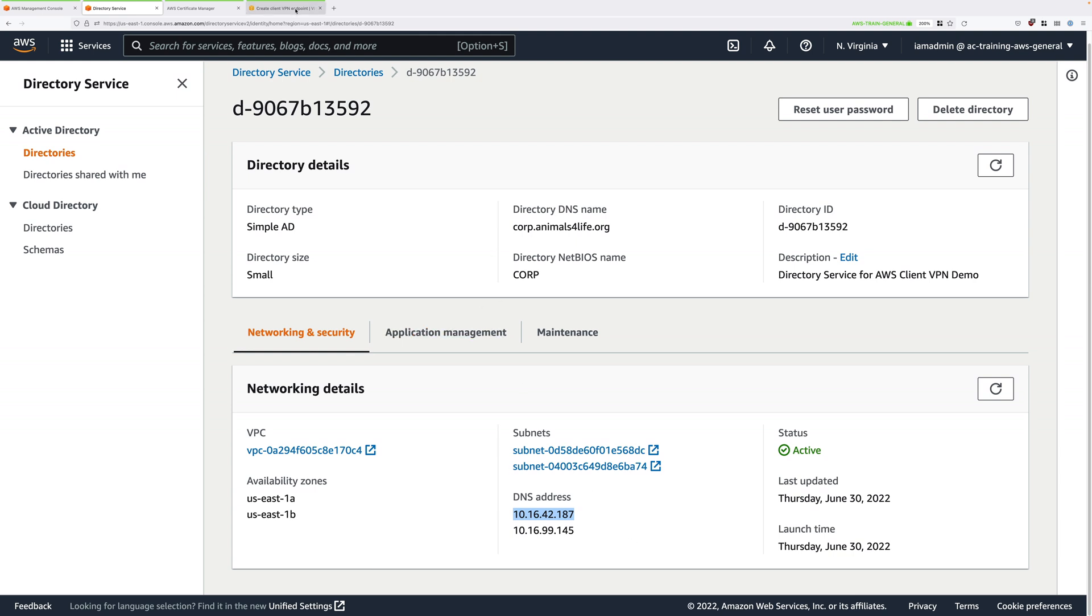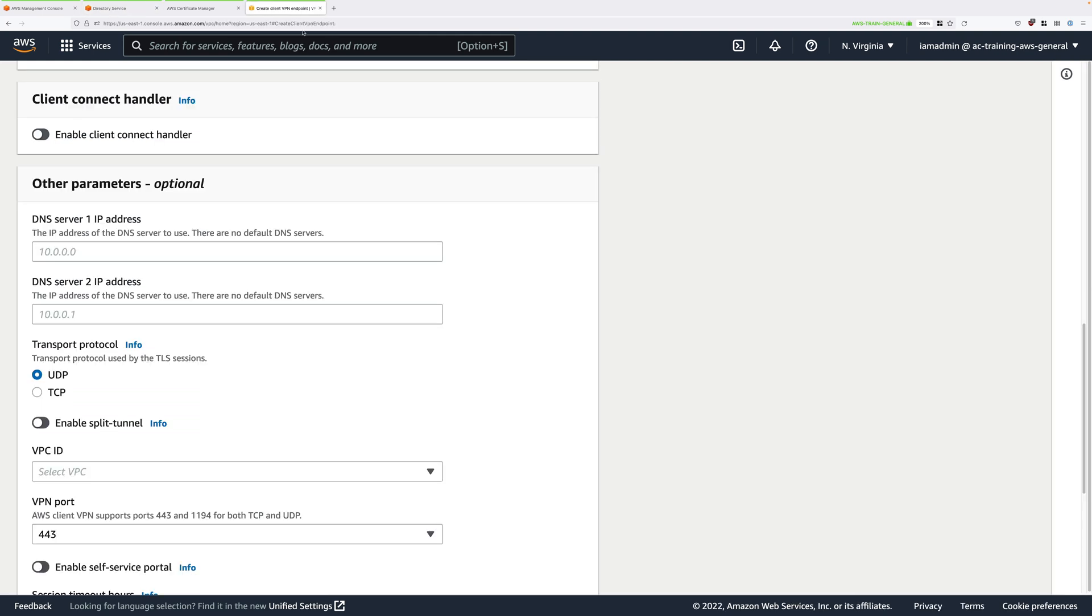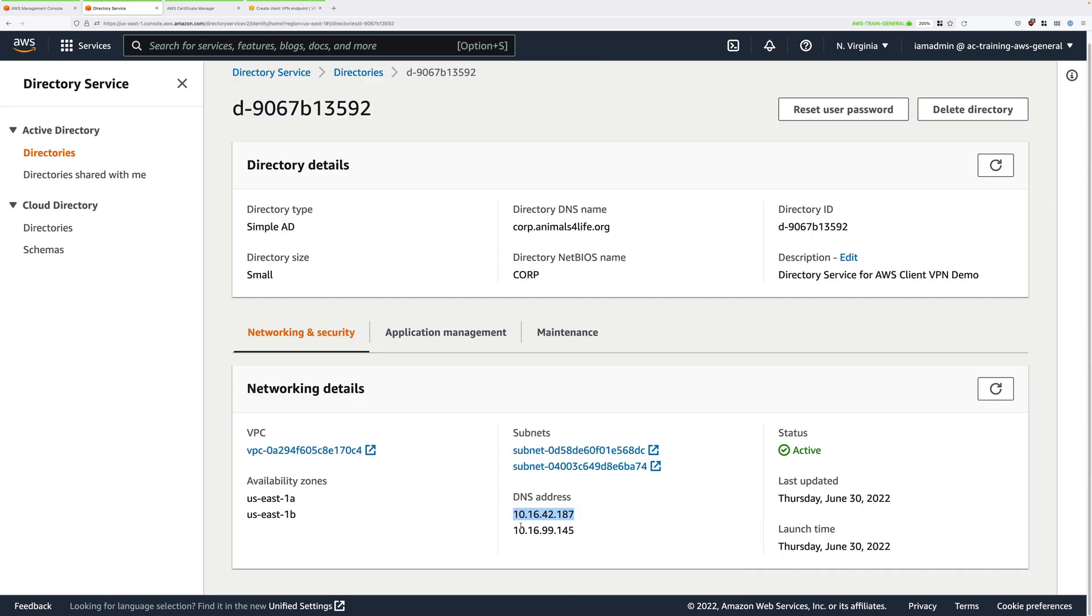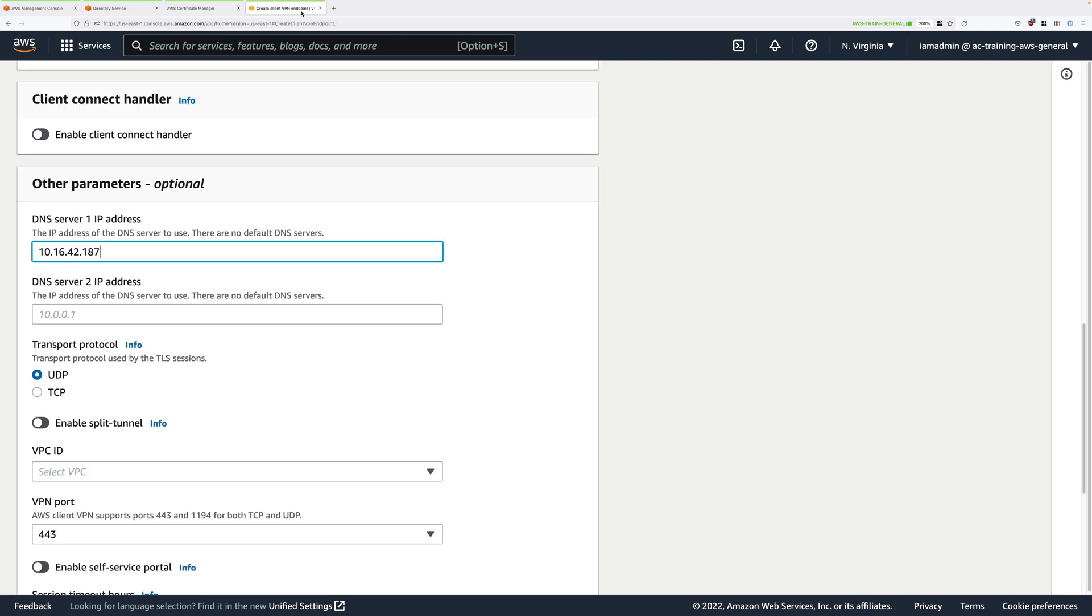Move back to this client VPN screen and paste that in. Go back to directory service, copy the second IP address into your clipboard, move back, and then paste that into this second box. And this will mean that our clients are given the IP addresses of our directory service as their DNS, and that's what we want.